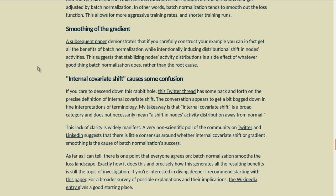If you care to descend down the rabbit hole, there's a Twitter thread with back and forth on the precise definition of internal covariate shift. My takeaway is that internal covariate shift is a broad category and doesn't necessarily mean a shift in nodes' activity distribution away from normal. A poll of the community suggests there's little consensus around whether internal covariate shift or gradient smoothing is the cause of batch normalization's success. As far as I can tell, there's one point everyone agrees on: batch normalization smooths the loss landscape. Exactly how it does this and precisely how this generates all the resulting benefits is still the topic of investigation.